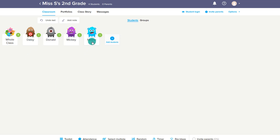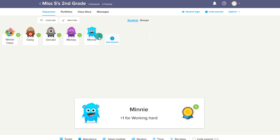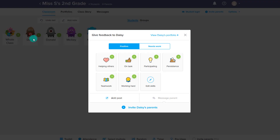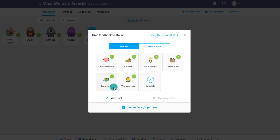Now, if Minnie's doing something particularly great, we'll be able to choose Minnie — maybe she's doing a great job of working hard — so I can add her a point and it will give Minnie a point. While you're adding points, you can also choose to add it as a post. This post will go onto that student's portfolio, so maybe a post that she's so hardworking, and I give her the working hard point.